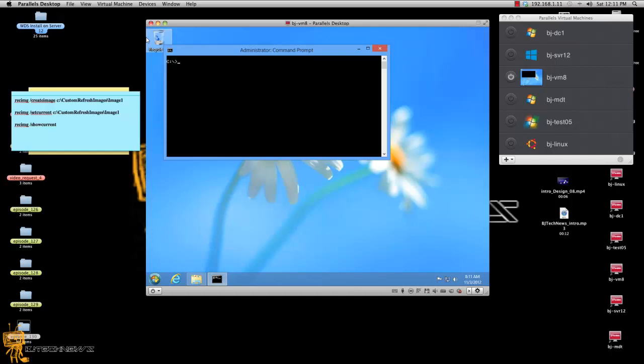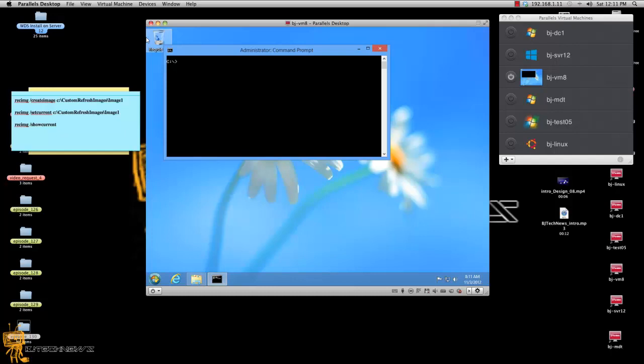Now it's time to do a custom refresh image within your Windows 8. So what this means, remember when we did the refresh, it basically removed all the installation applications that I had.